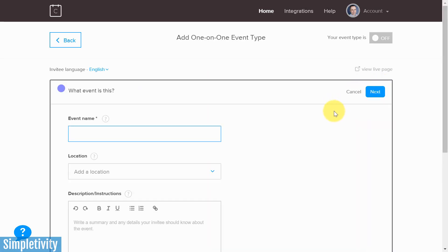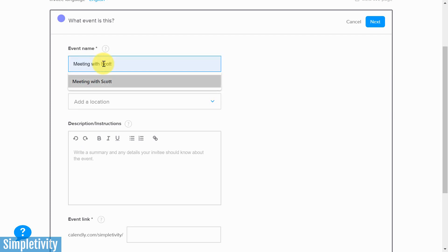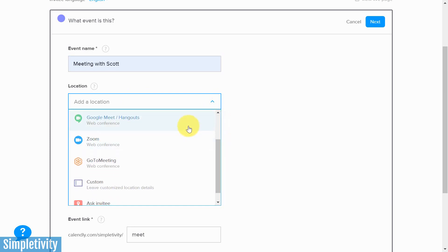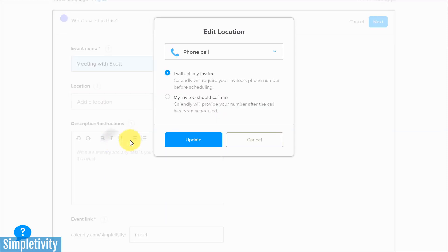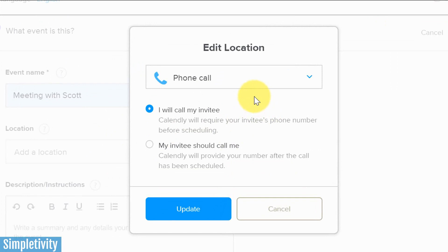In most cases, people use Calendly for one-on-one meetings, so let's select 'Create' for one-on-one. The first thing to do is give it an event name — remember this is more than just your reference, it's what people will see when they land on your Calendly page. I'll call this 'Meeting with Scott.' The second step is to add a location: you can tell users up front whether it's an in-person meeting, a phone call, or a specific conferencing tool such as Google Meet, Zoom, or GoToMeeting.